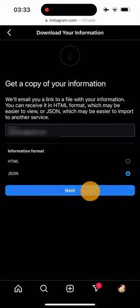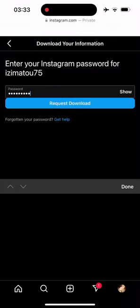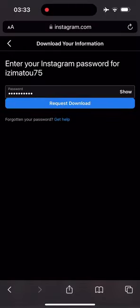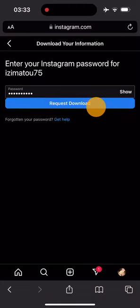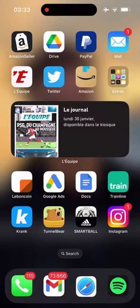Then I need to fill in my password again before clicking on the request download button. Now you need to wait a little bit before Instagram sends you the download link of your data. The time required may vary depending on the size of your history.